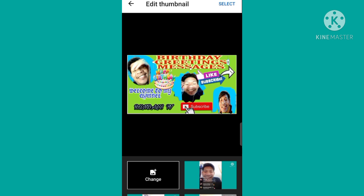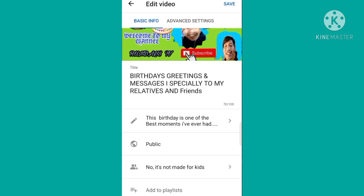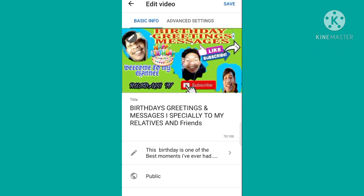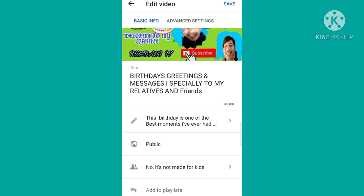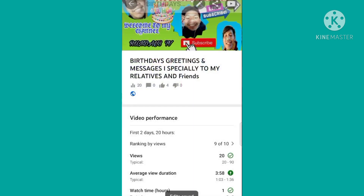Select mo lang siya. Kung meron ka pa babaguhin sa description, sa title mo, o sa kuha nyan, add to playlist. Tapos save mo na — kung okay na, i-save mo na siya. Click save.